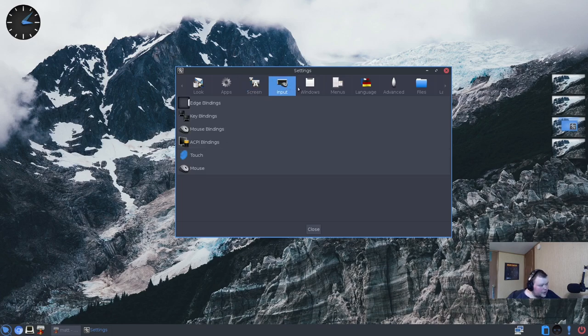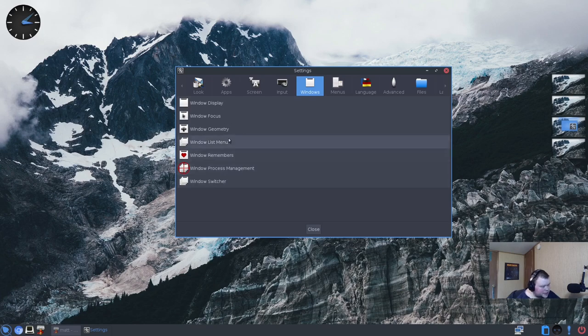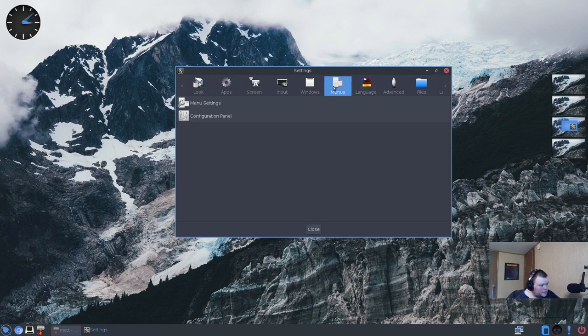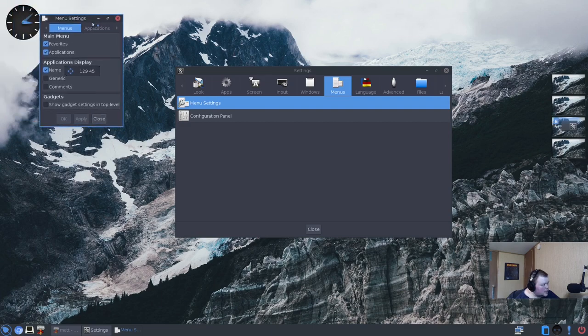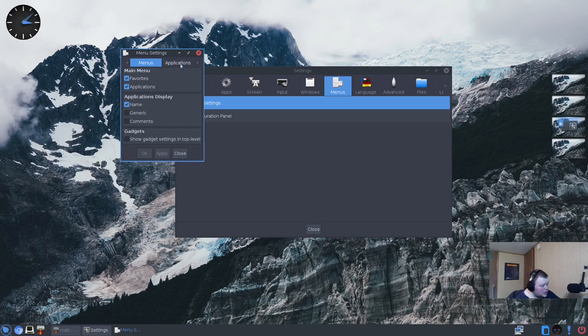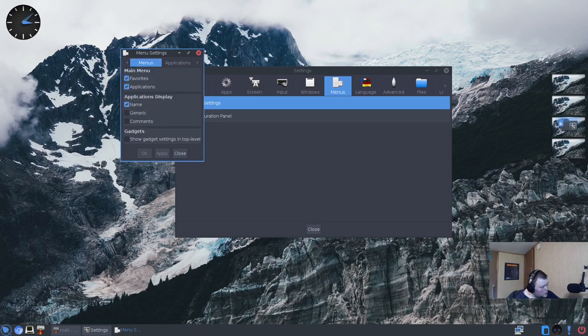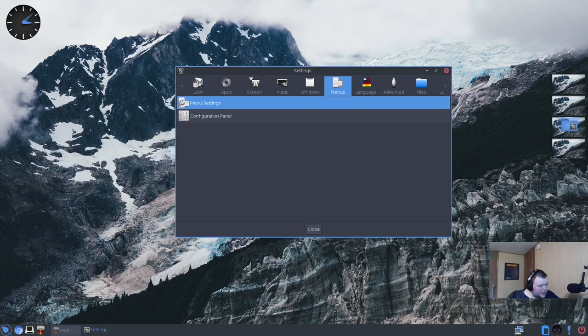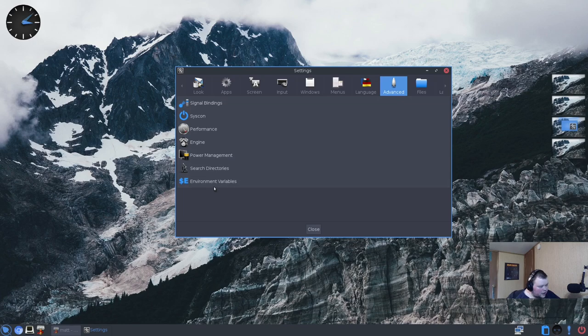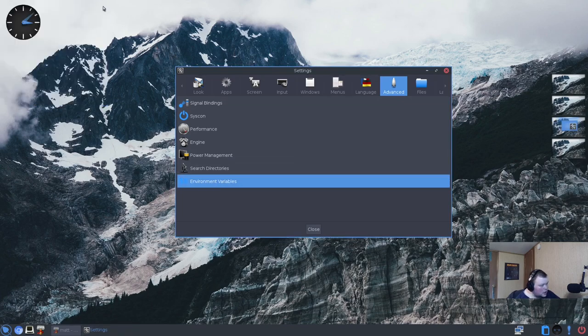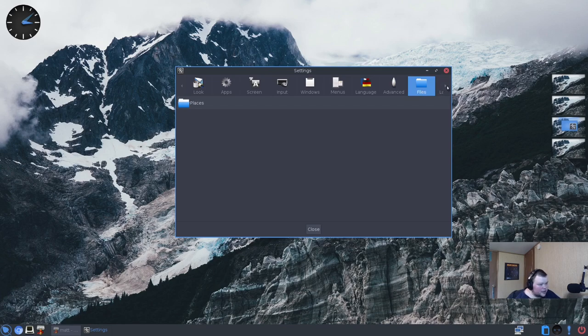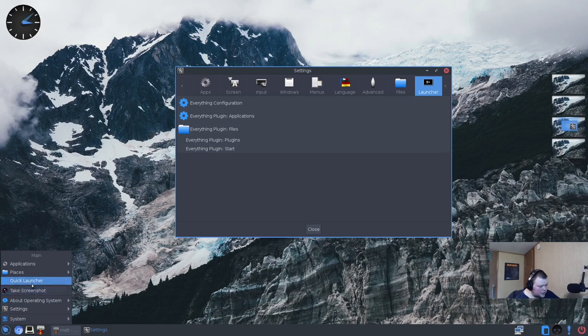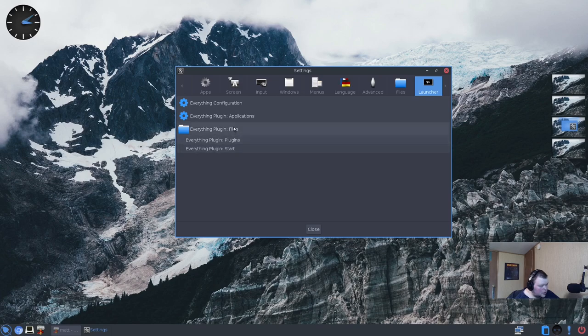Virtual desktops and workspaces and stuff like that. Input. Windows. So this is going to be like window control, where stuff spawns. Windows geometry, probably being able to change where the buttons are. Menus. Menu settings. Favorites applications, names, generic and stuff. Interestingly enough, you can't resize that, so you can actually get everything on there all at once. More language settings, advanced environment variables, so like a GUI for setting environment variables, so that's kind of cool.